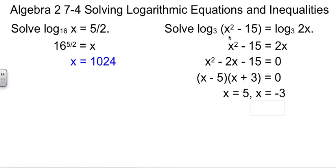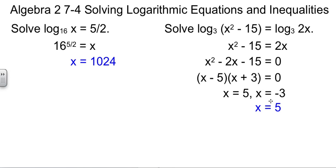If we plug in negative 3, negative 3 squared is 9, and 9 minus 15 is negative 6. We have a negative inside our logarithm — that's illegal, so this value is a bad answer. The only acceptable answer here is x equals 5. Are you guaranteed to always get one good answer and one bad answer? No. It could be that they're both valid, or both invalid. If they're both invalid, then you would say no solution. Always back-check your log problems to make sure your solutions are valid.